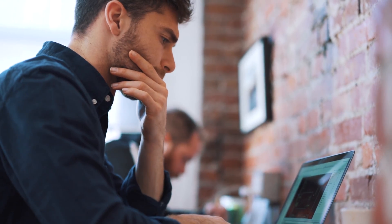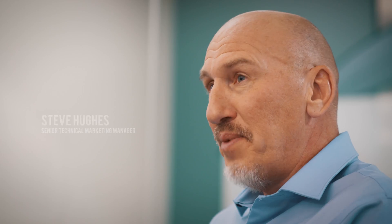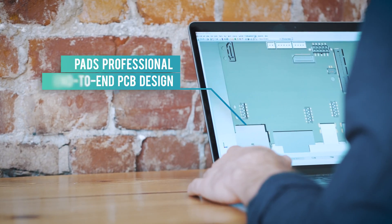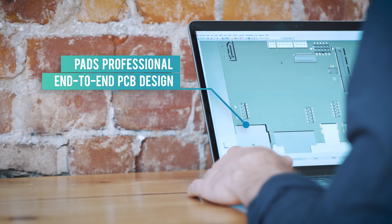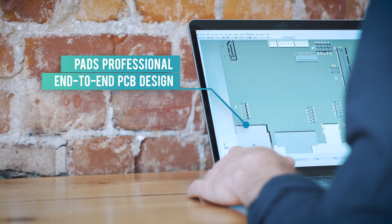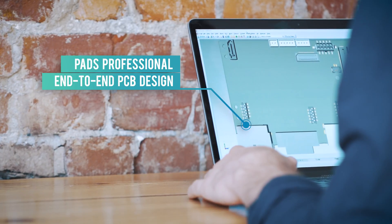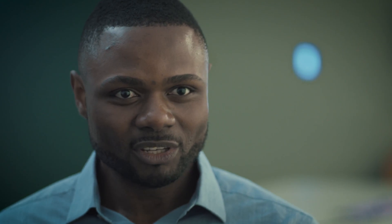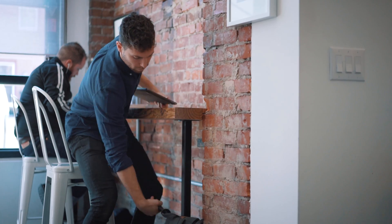If you take any of the consumer markets, it's all about being first to market. If you're late, you've lost revenue. PaaS Professional gives you the tools as an engineer to crank out a PCB that just works the very first time.